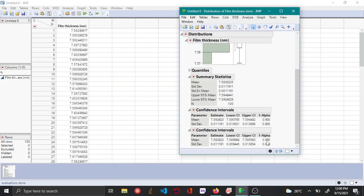But keep in mind that when your 1 minus alpha is lower, that means there is a greater risk that the true mean is not captured.